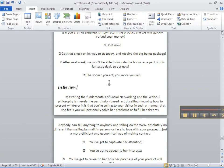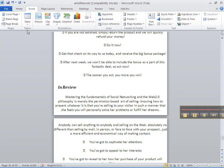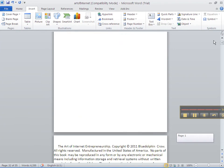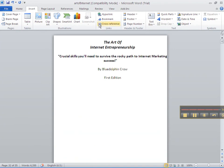Go back to the top. Hit your Save. Now we are ready to do our table of contents. I'll see you on the next video. Thank you.